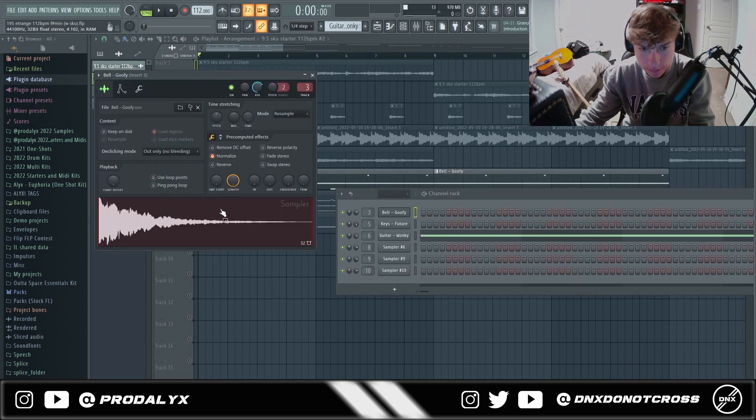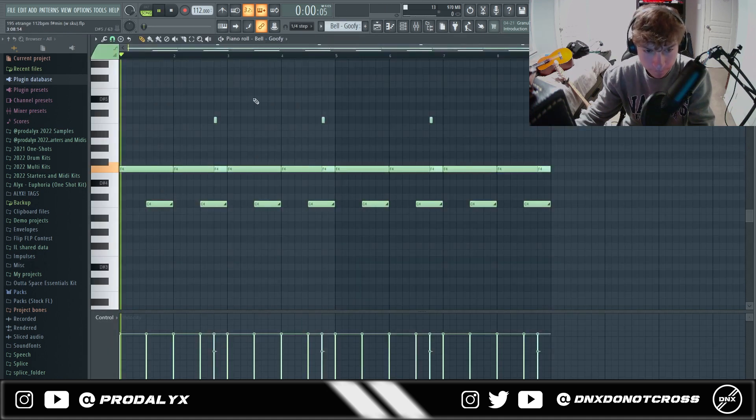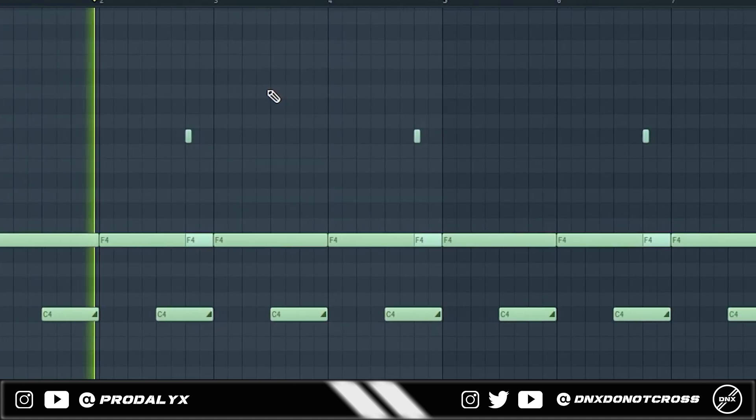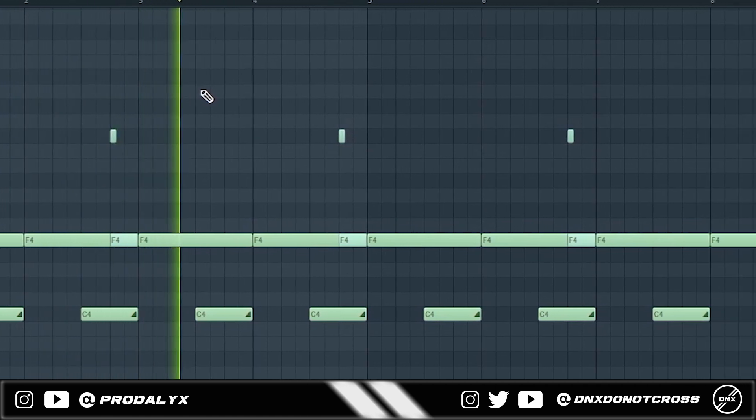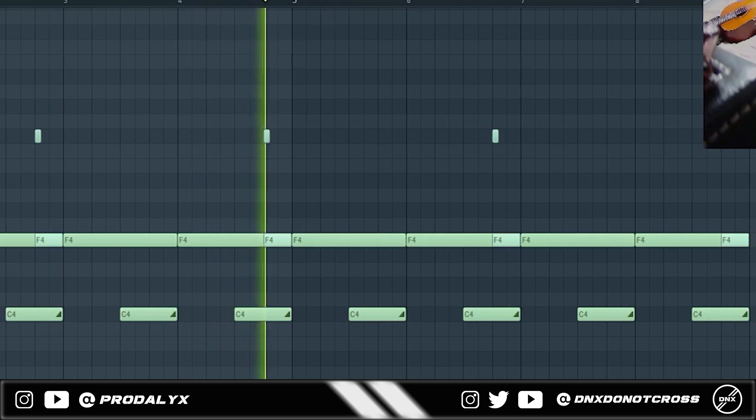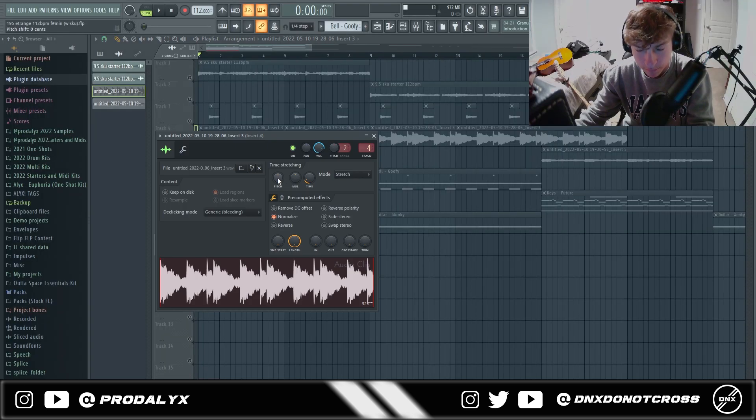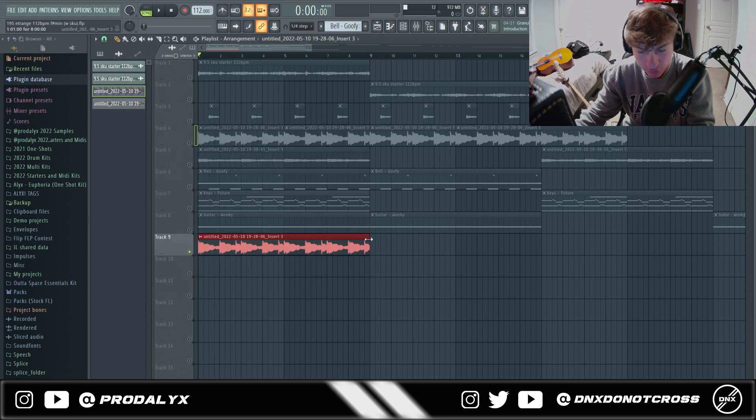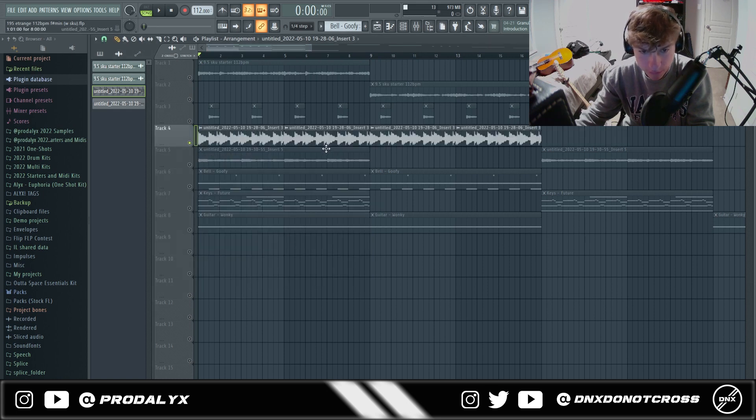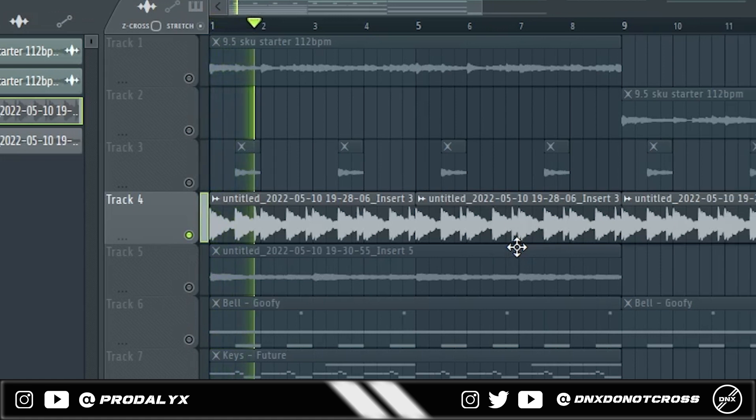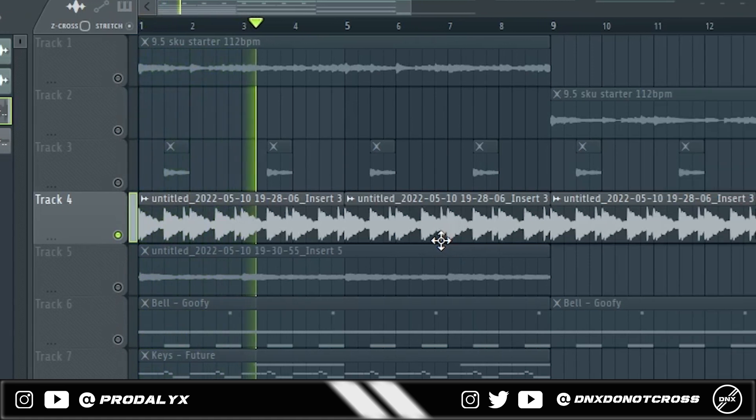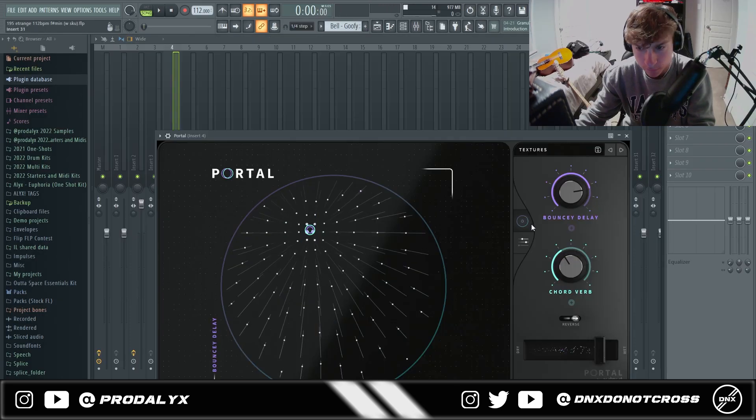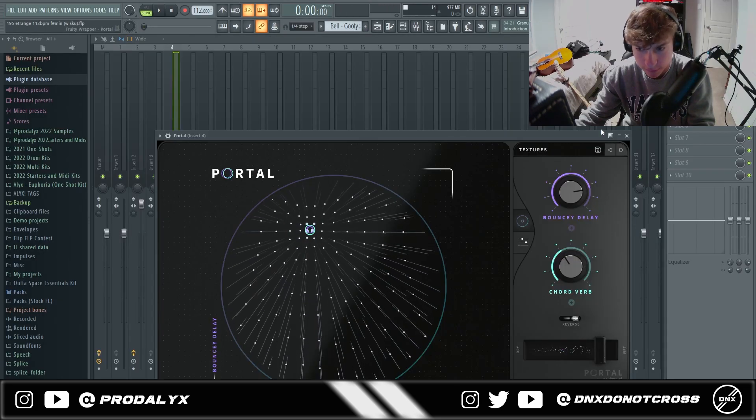And then I got this sound and played this pattern, and then I rendered it out which gave me this. And then I pitched it down one octave and then stretched it halfway like this, and then it gave me this. I put a Portal on that, it's called Textures.